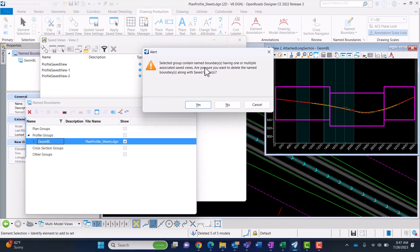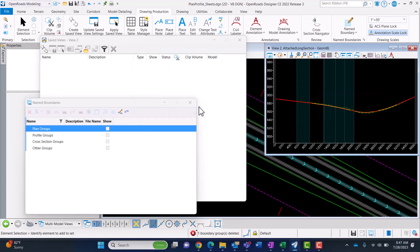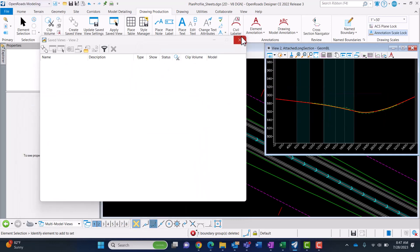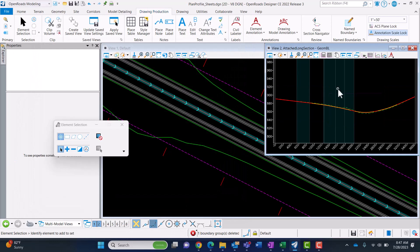It says: are you sure you want to delete the name boundaries along with the saved views? So you can see that it's going to be deleting those as well. Click yes, and you can see that it was removed. Now you can start creating your name boundaries again.